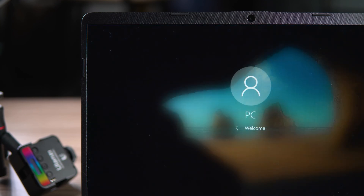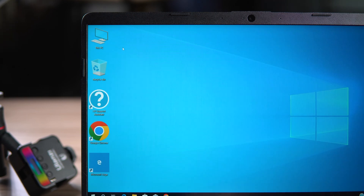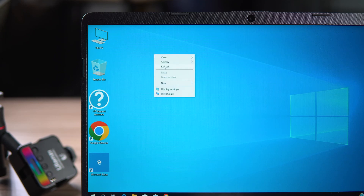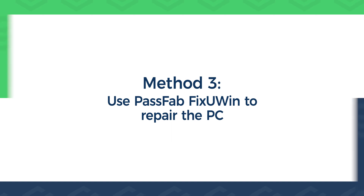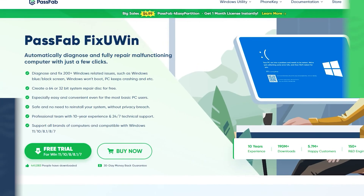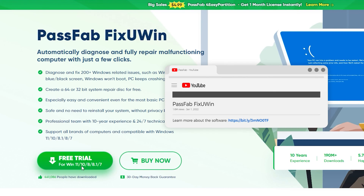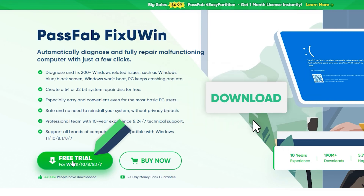Windows boot is complete — this completes the Windows startup repair. If this method doesn't work for your PC, I recommend the next method. Method three: Use PassFab FixUwin to repair the PC. It supports all brands of computers and is compatible with Windows 11, 10, 8, and 7.